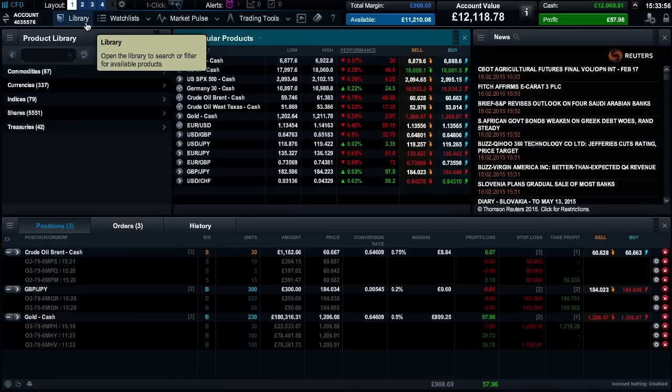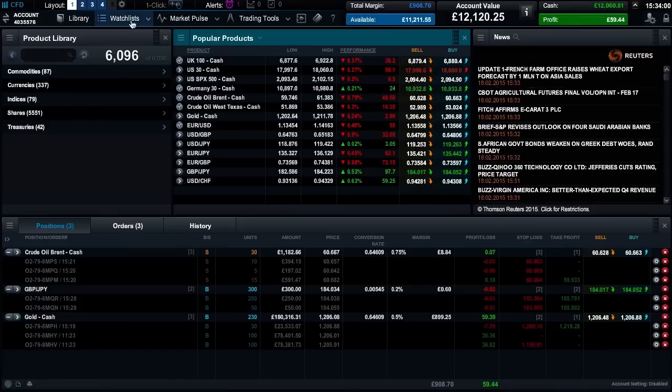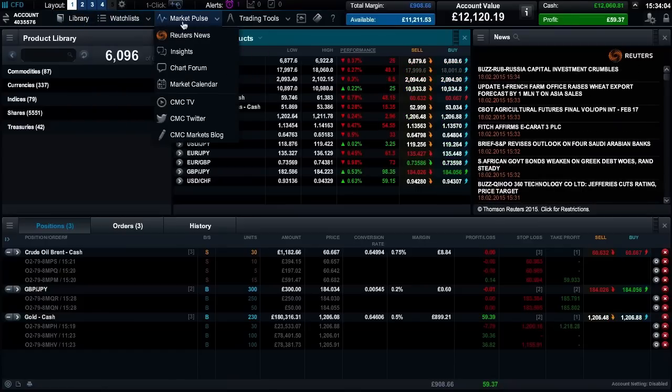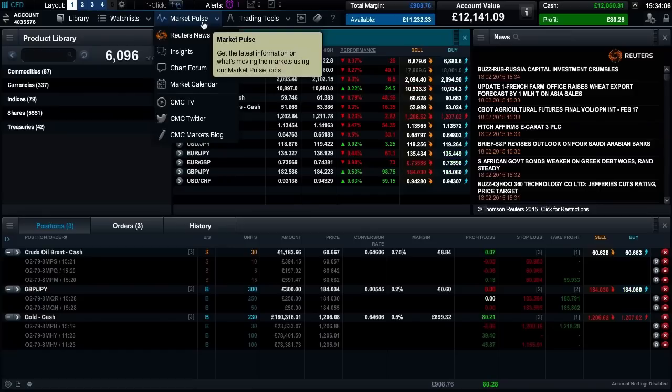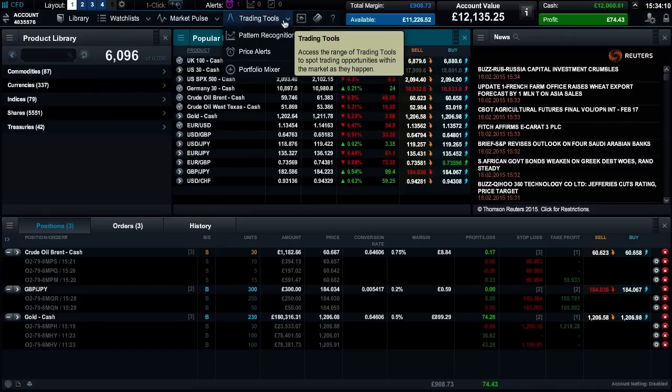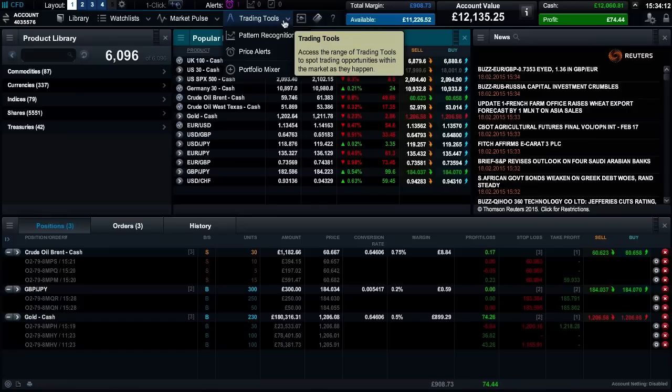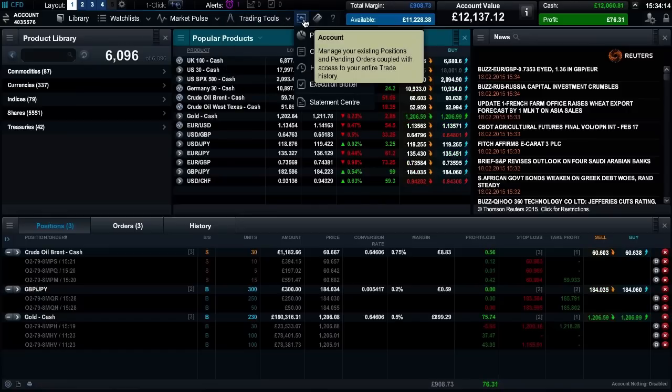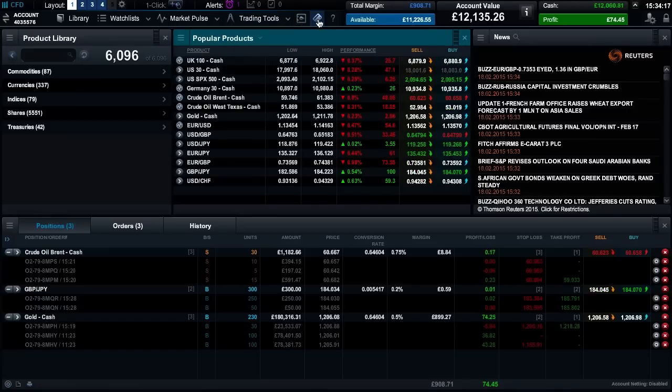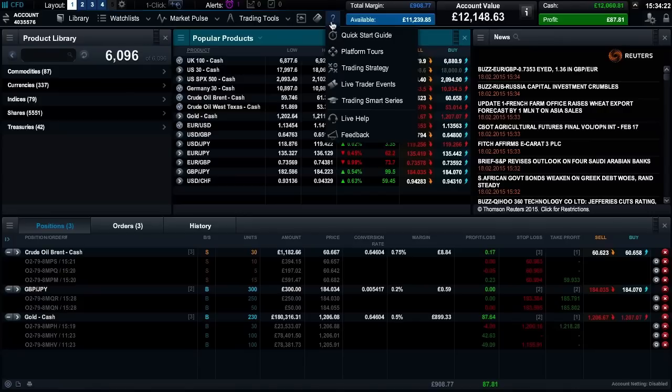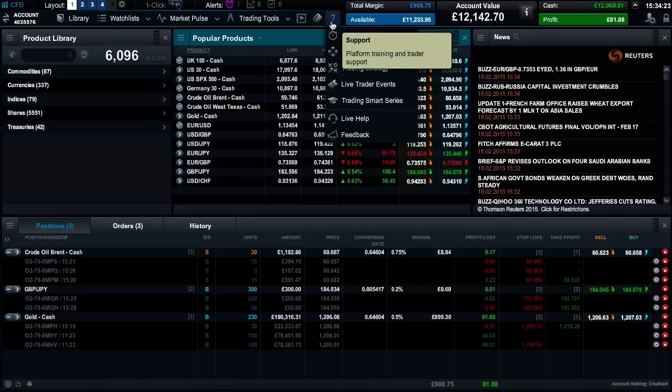You can search for products, create watch lists, view market news and analysis, use trading tools, view your account details, make payments and develop your skills with our support area.